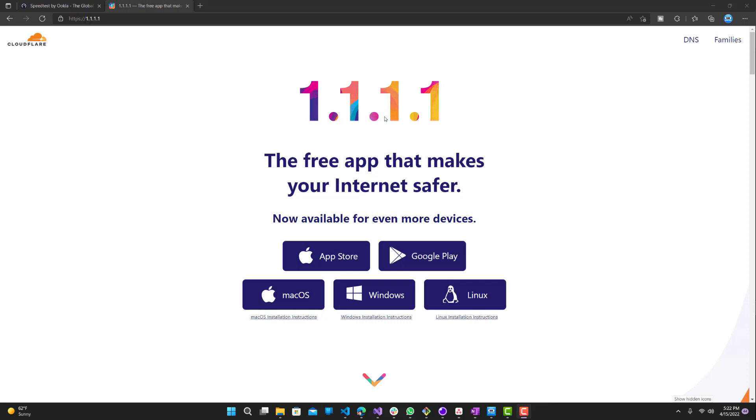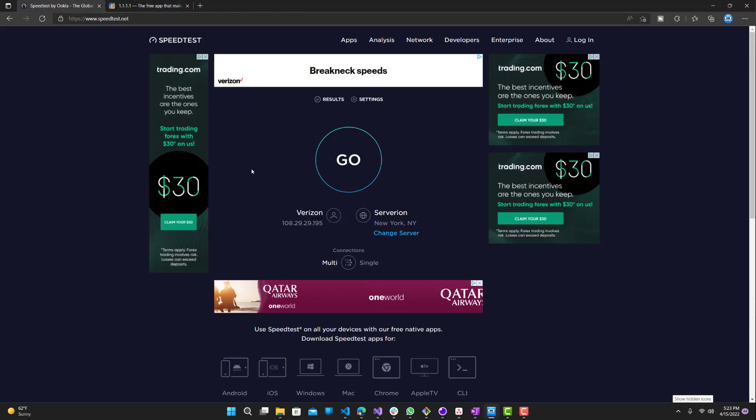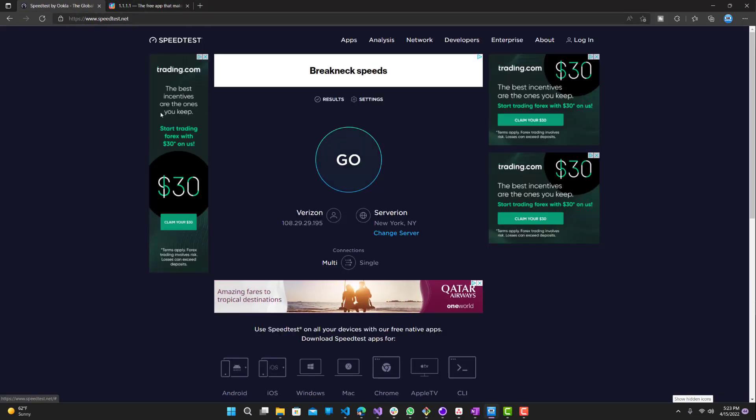It provides some great features and definitely speeds up your internet. For some people it's more than others, so you should try this out. Let's go to my speed test and see what my speed is locally.